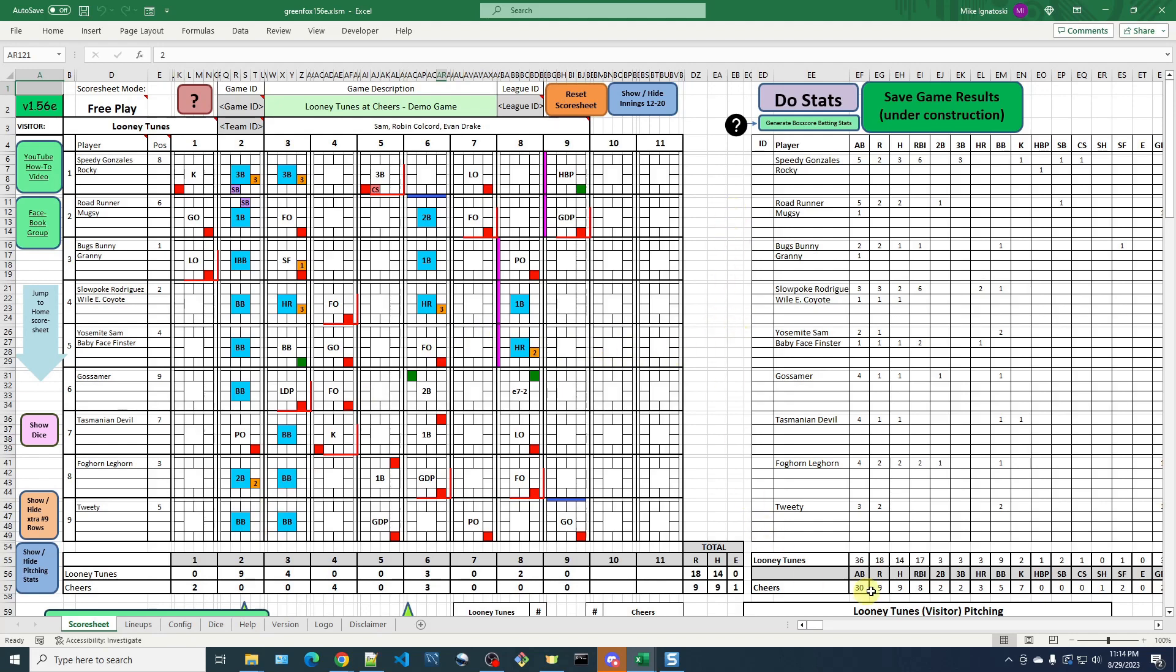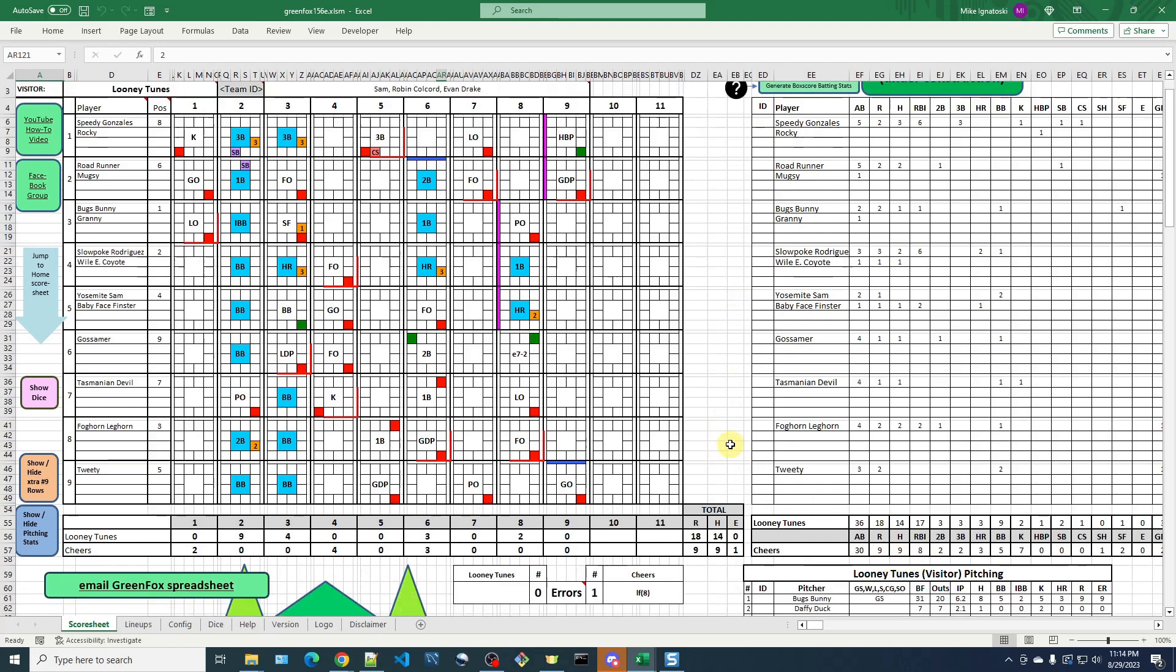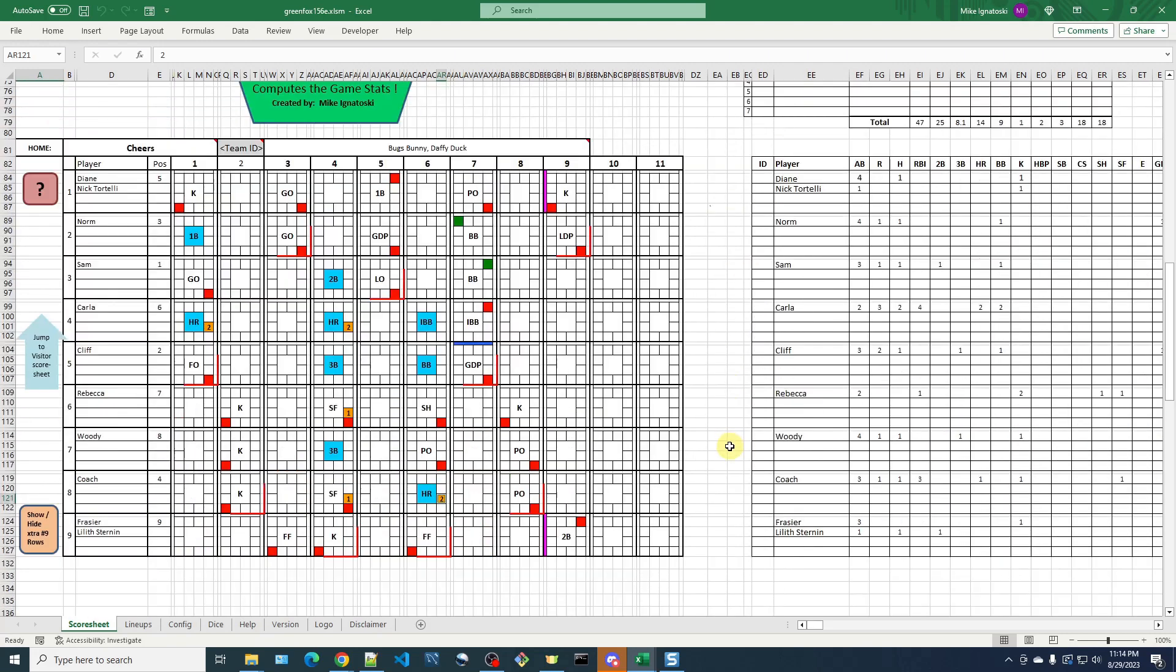But for the home team, again, we look in here in the summaries and we see their runs are 9 and their RBIs are 8. So let's see if there's anything to correct. So this score sheet is a lot easier to look at.